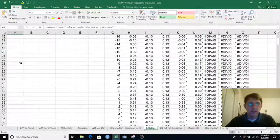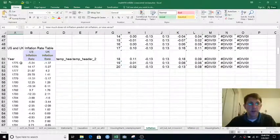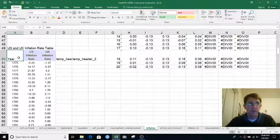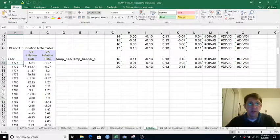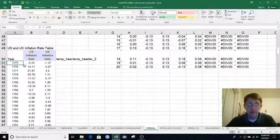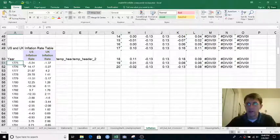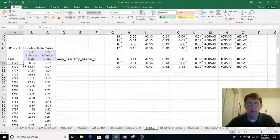So just like the previous sheet, the data table starts in A50 with the inflation rate all the way back in 1775. Again, the data source is listed in cell T1.